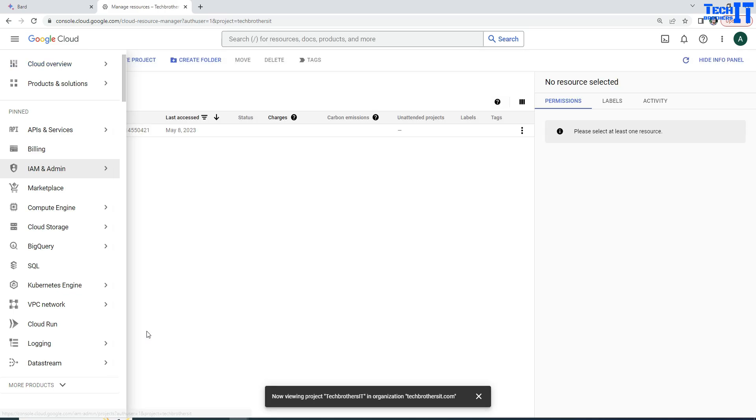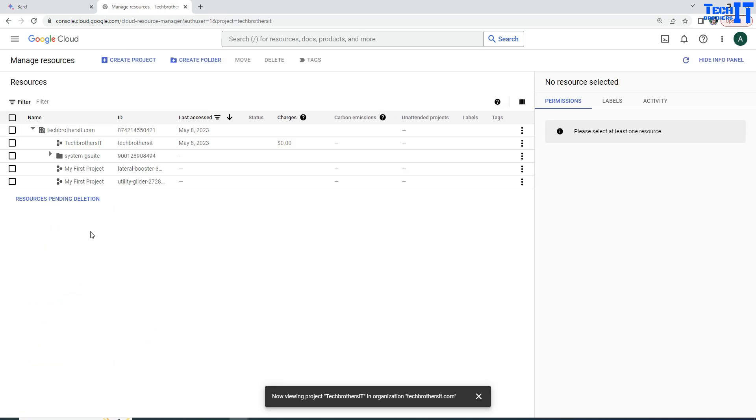So once you click on manage resources, it's going to show you all those projects here. You see right there TechBrowser IT project is right here and the last time it was accessed was May 8. But we do not know when this project was created.